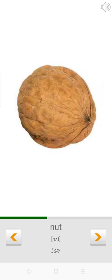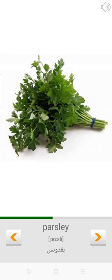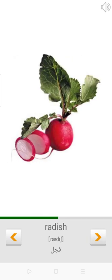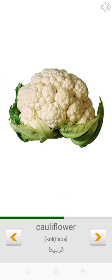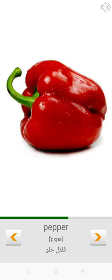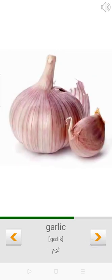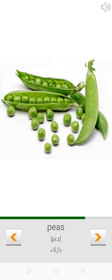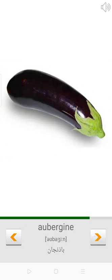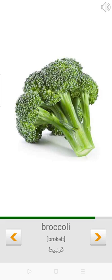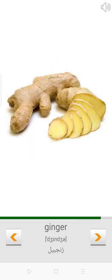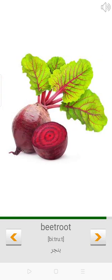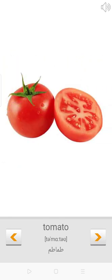Nut. Parsley. Radish. Cauliflower. Pepper. Garlic. Maize. Peas. Aubergine. Broccoli. Ginger. Beetroot. Tomato.